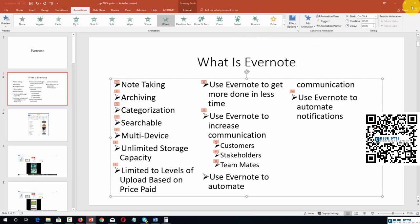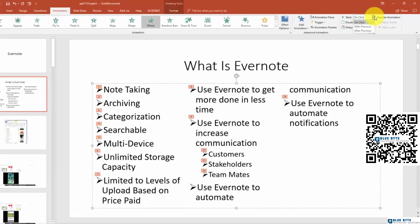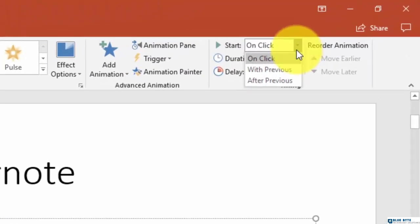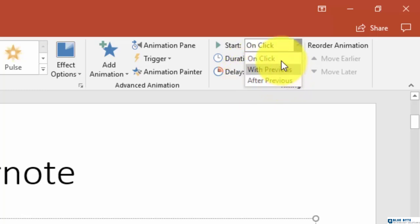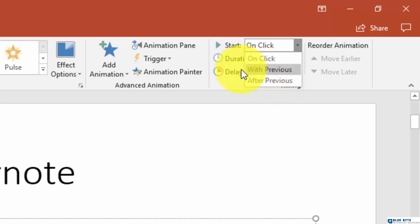One of the things that you can do is determine that your animations will start not necessarily on a click, but either with the previous animation or right after the previous animation. Basically what you're doing is setting the animations in motion when you do this.